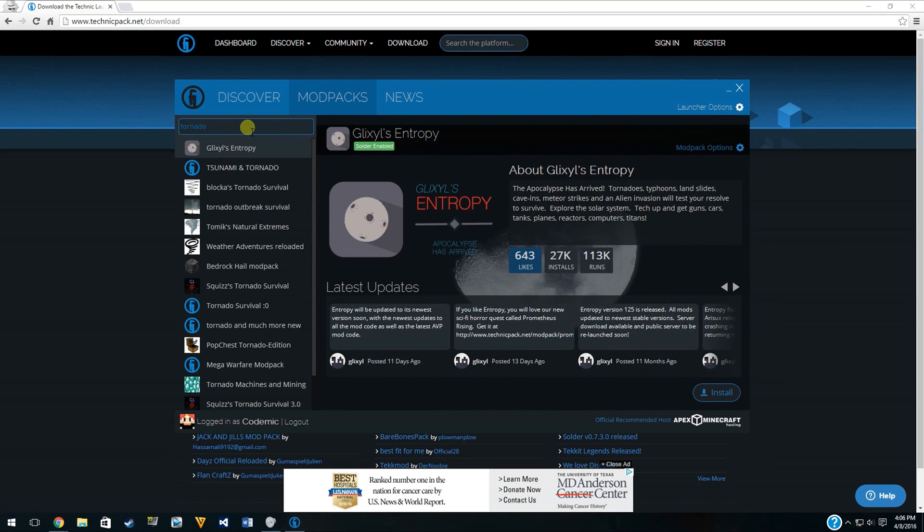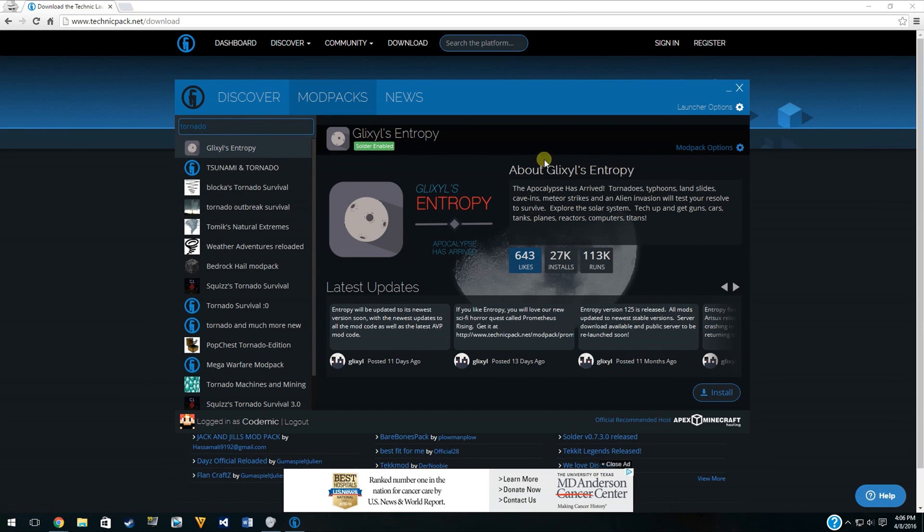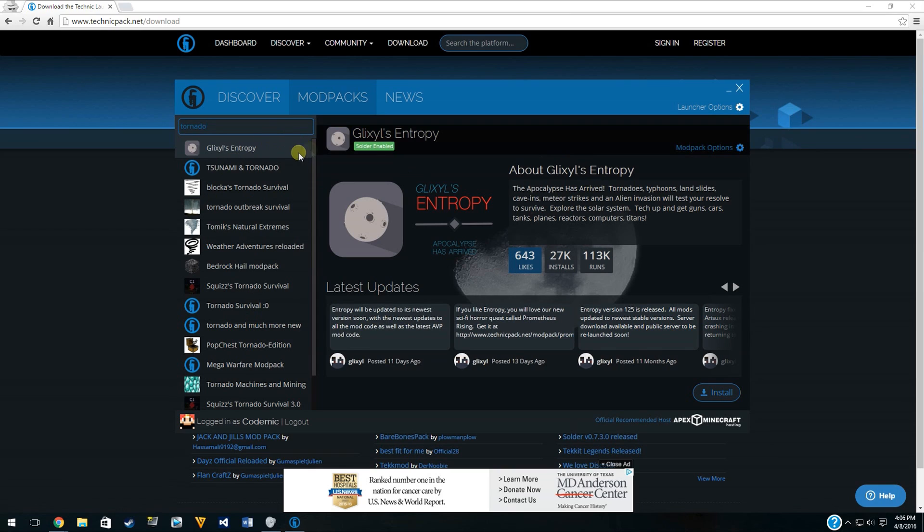It pops up with Glixol's Entropy. I think that's how you say his username. Glixol is the programmer, or I don't know if he just assembled this mod pack himself. There's all sorts of other ones here, but of all the ones I've tested out, Glixol's Entropy is the most fun I would say.